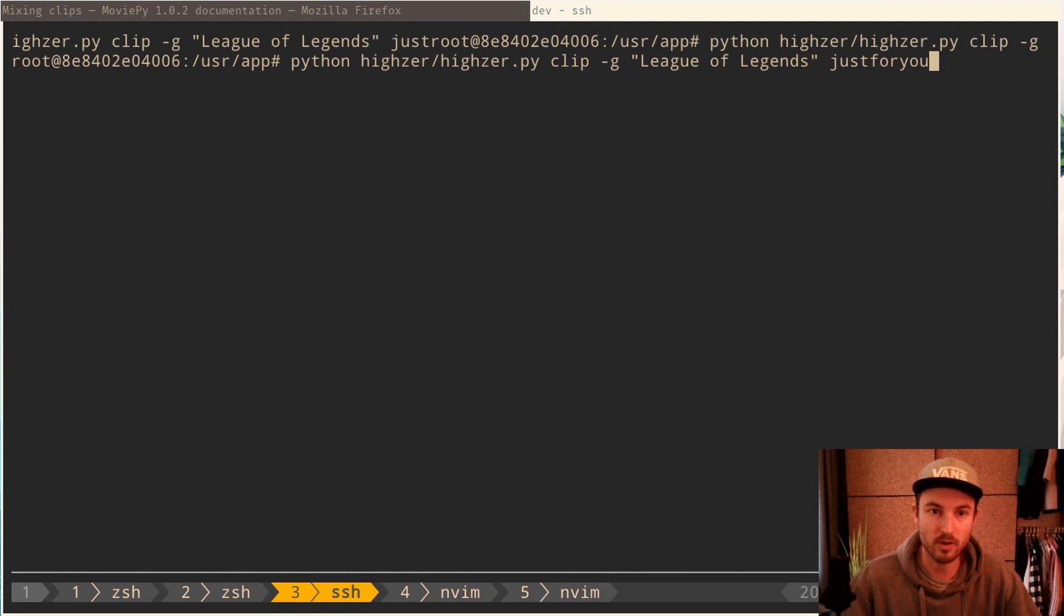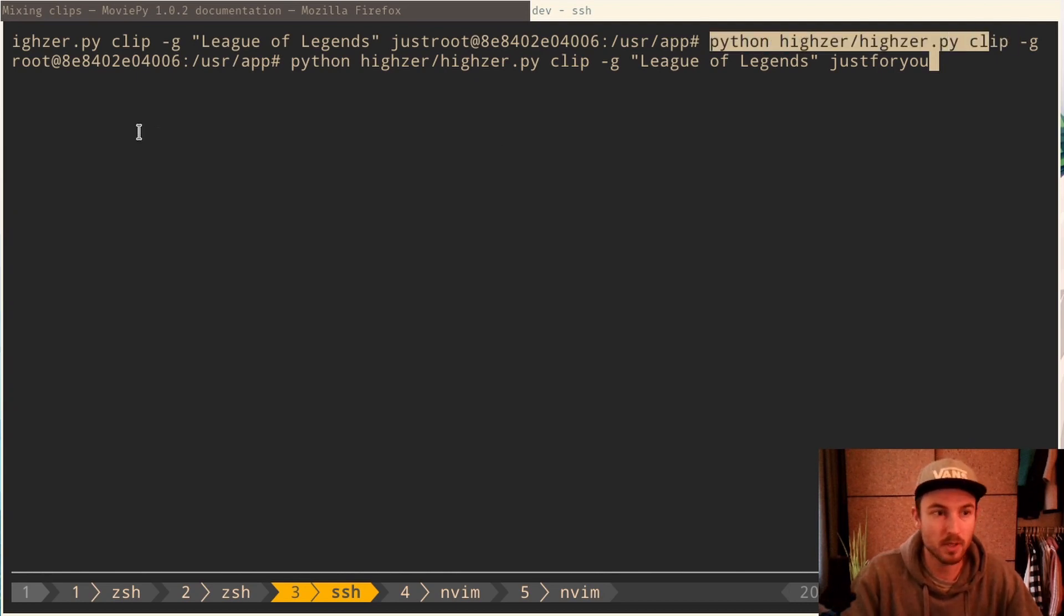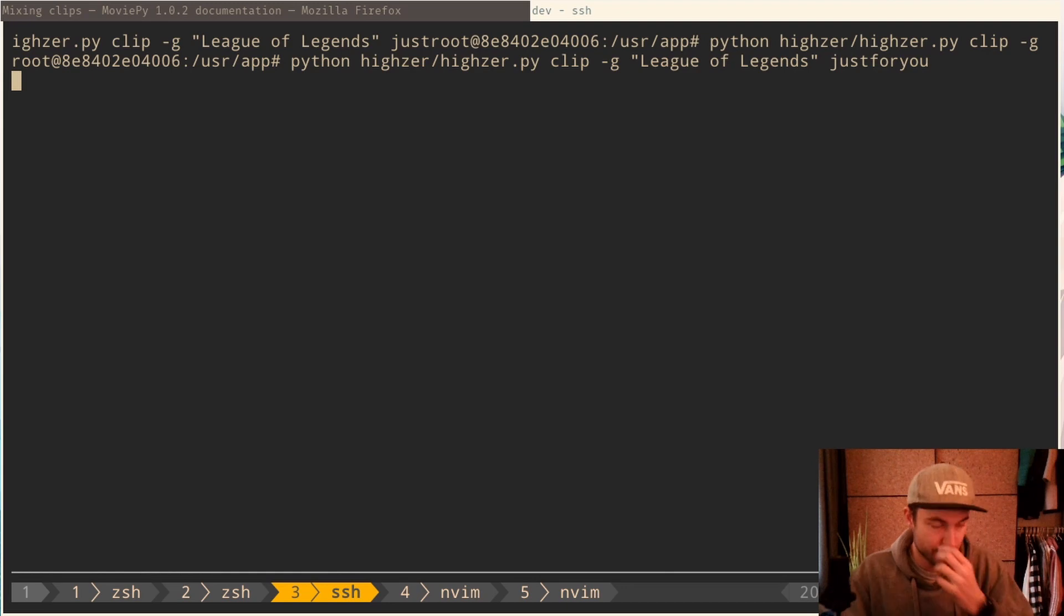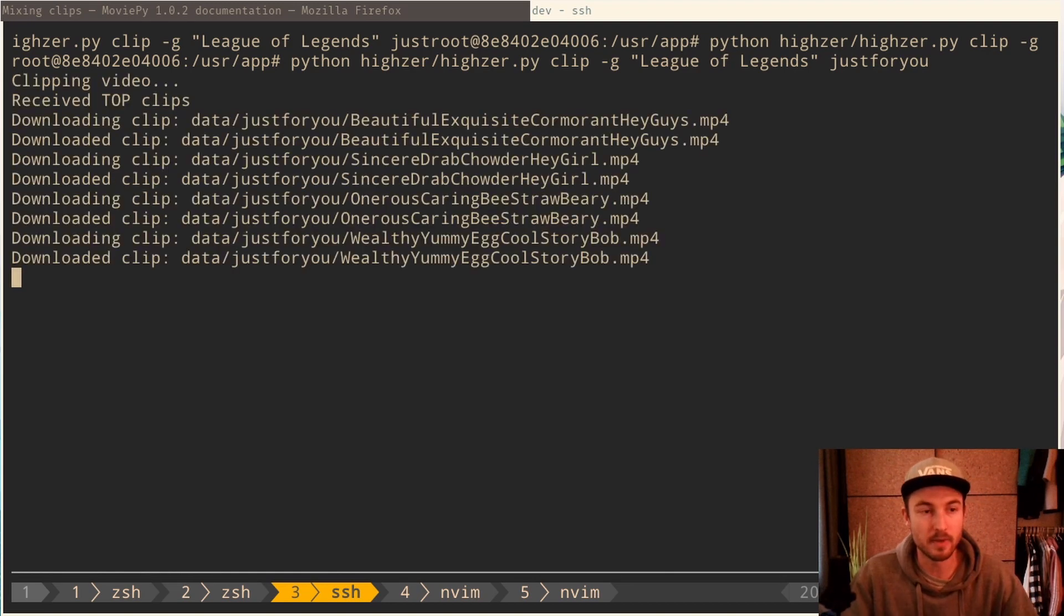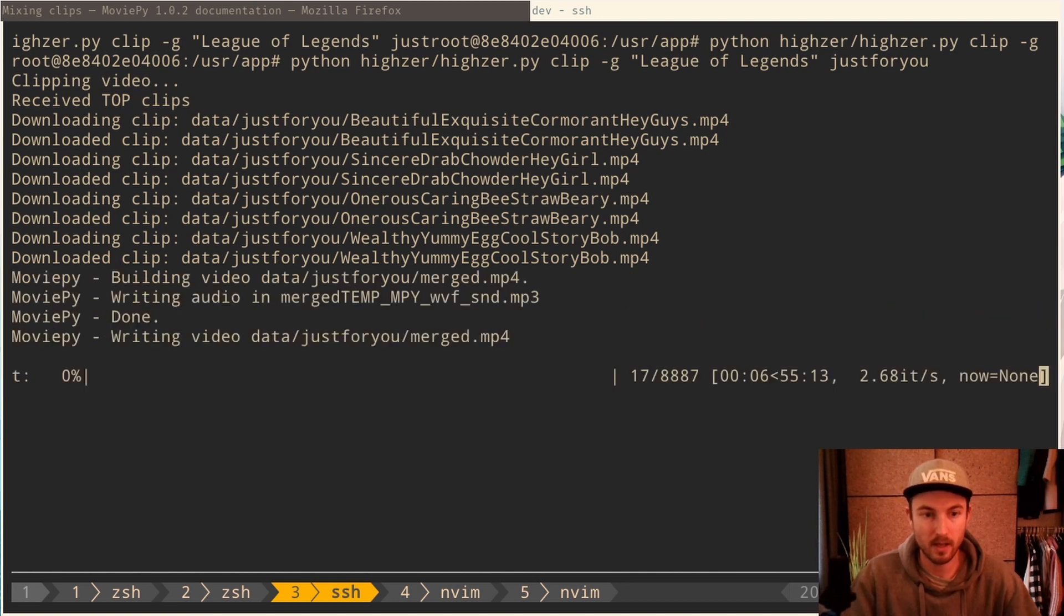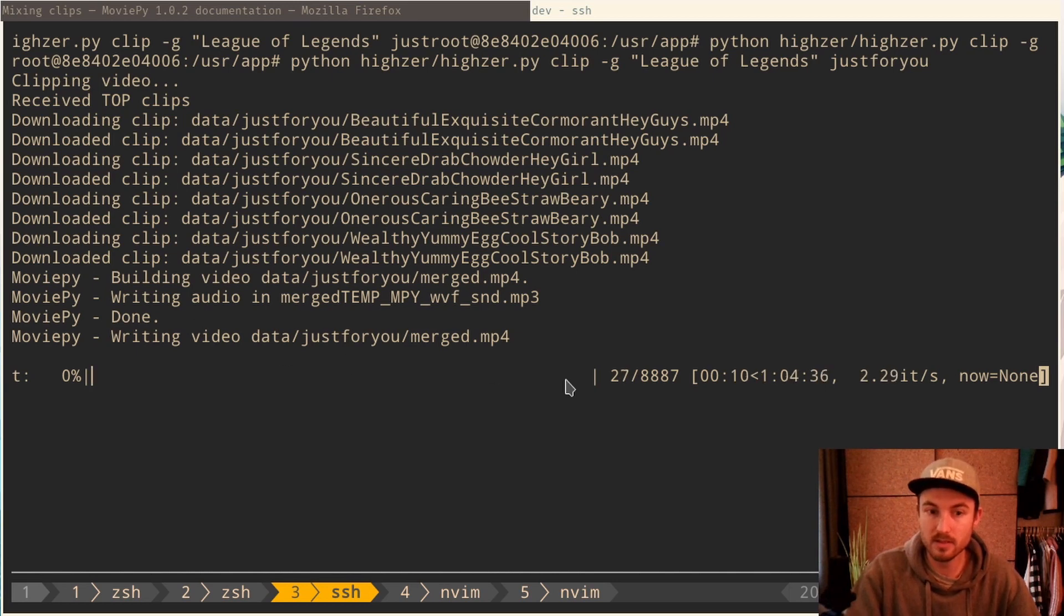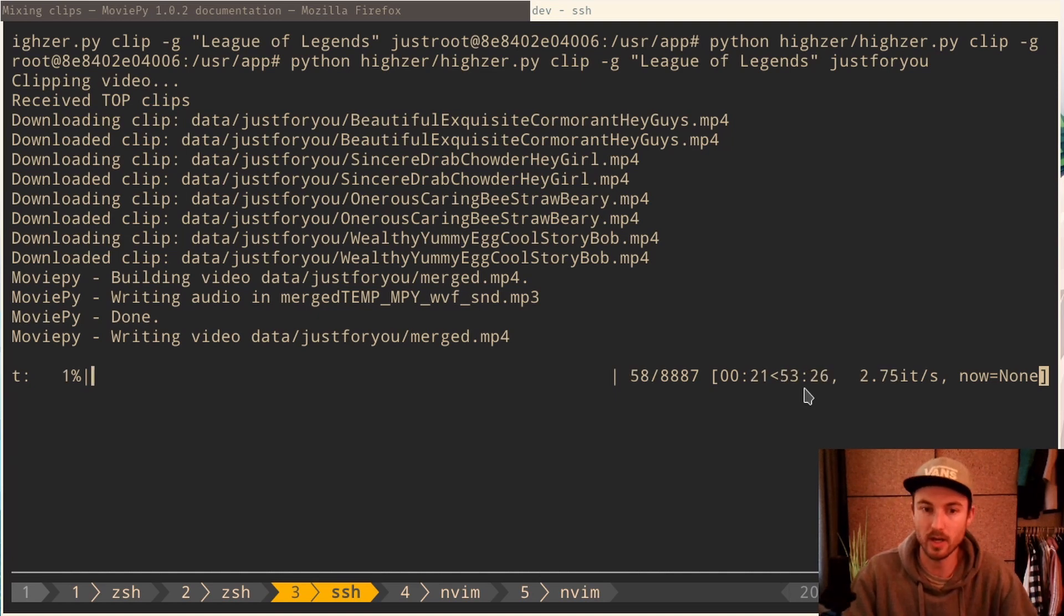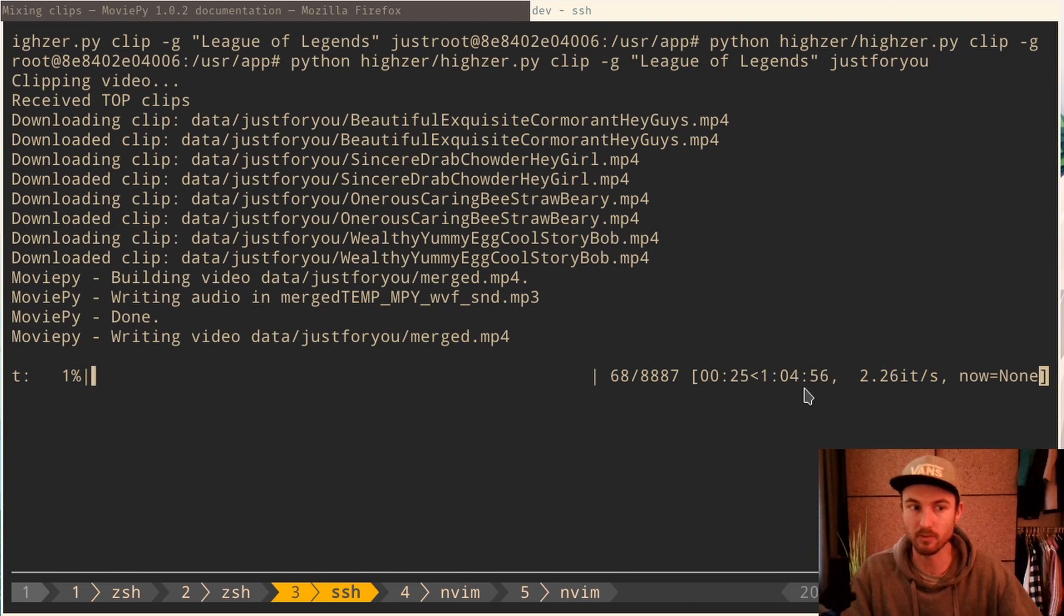I can just show you that in action right now. So here I am on my server calling my Python script and I say, do a clip and for the game League of Legends and with the identifier just for you YouTube. Enter. You see that it received the top clips. It is downloading them. And now we have to wait a little bit. And here you can see that it's cutting those clips together. I mean, this takes a while. It says like one hour left, but maybe just less than one hour. But this runs on my server. So I don't care if it's one, two, three, four hours, because I don't have to do that by hand, right?